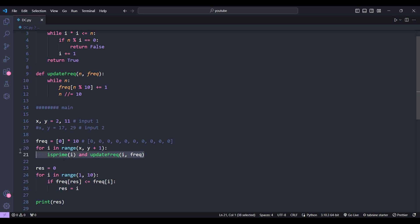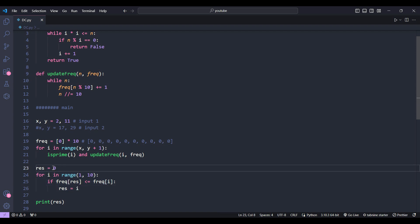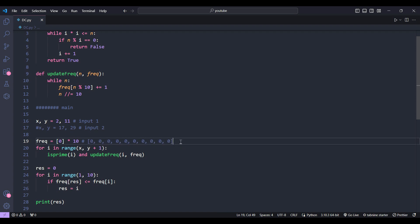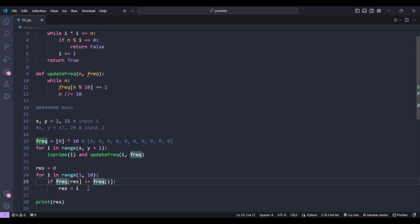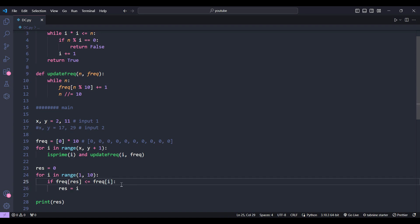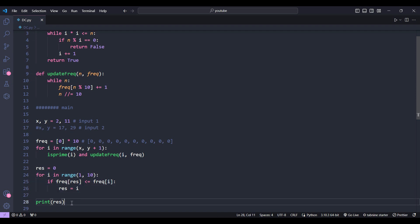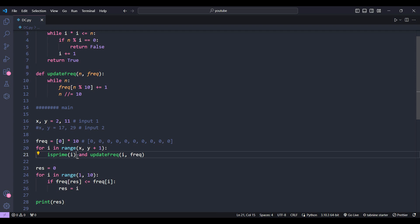After updating all frequencies of prime numbers, I use another for loop to get the maximum result. The result is initialized to 0. In the frequency array, the index represents the digit and the value represents the frequency count. I iterate from index 1 to 9. If the current result's frequency is less than or equal to the frequency of digit i, I update the result. I use the less-than-or-equal sign because if two digits have the same frequency, we return the larger one. After the loop, I print the result.